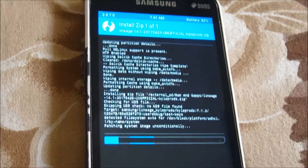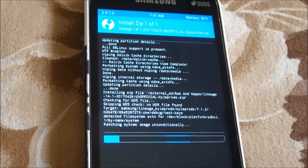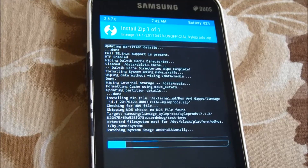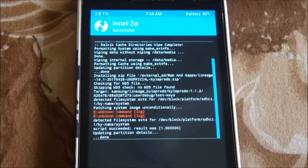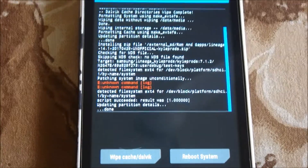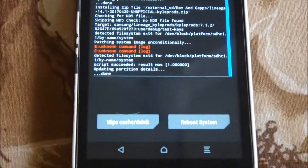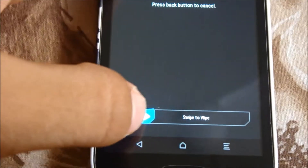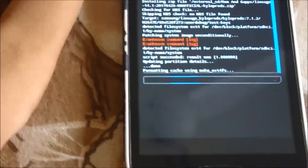I'm back — it's successfully installed. Now there are just a couple more things to do. I recommend you wipe your Dalvik cache.